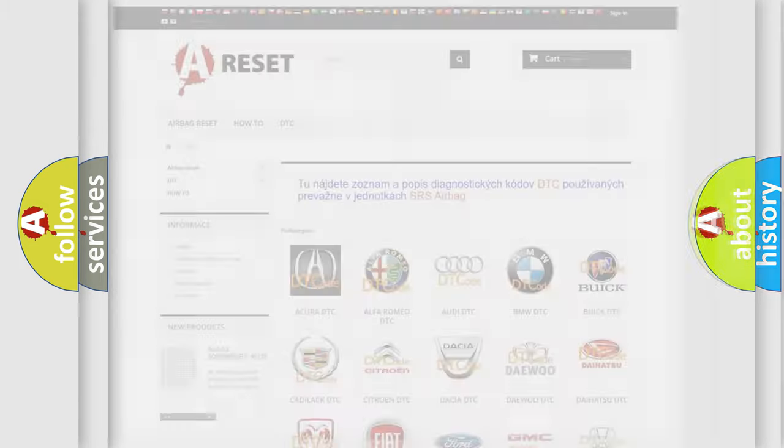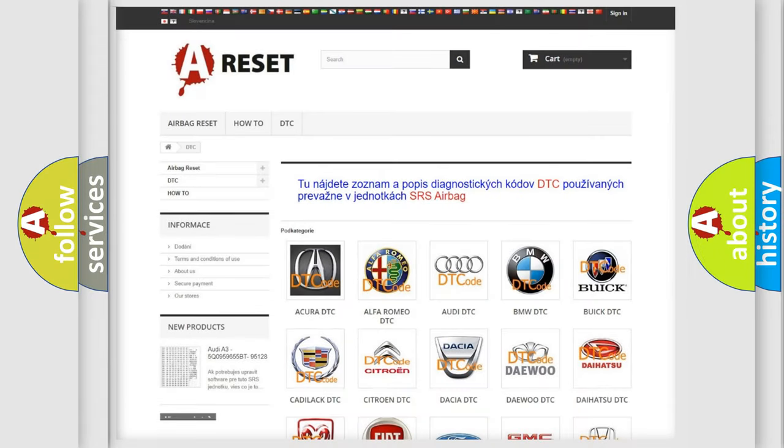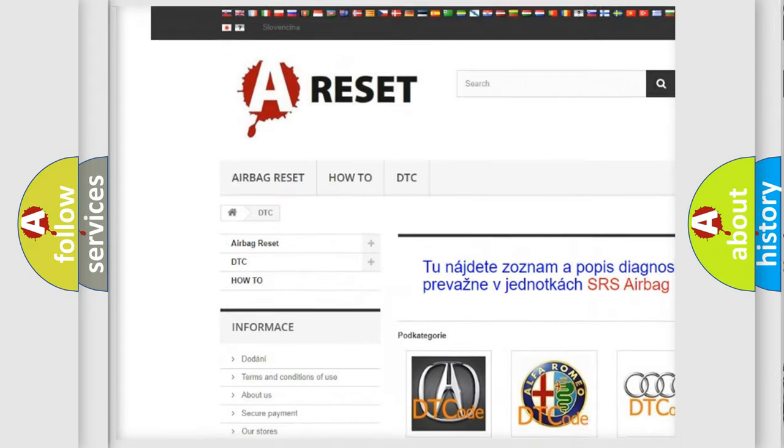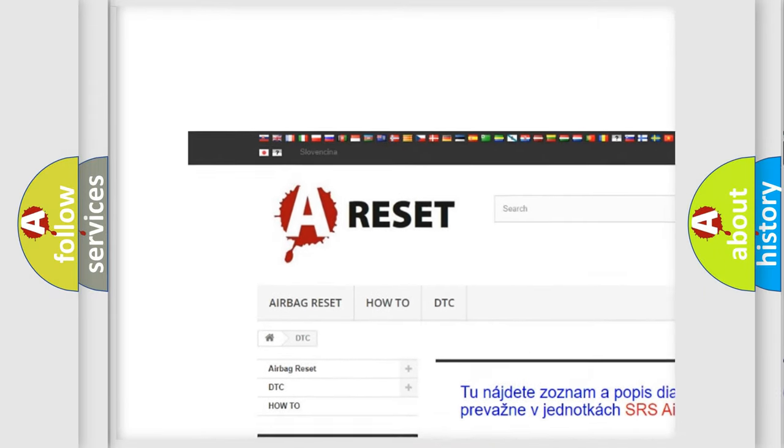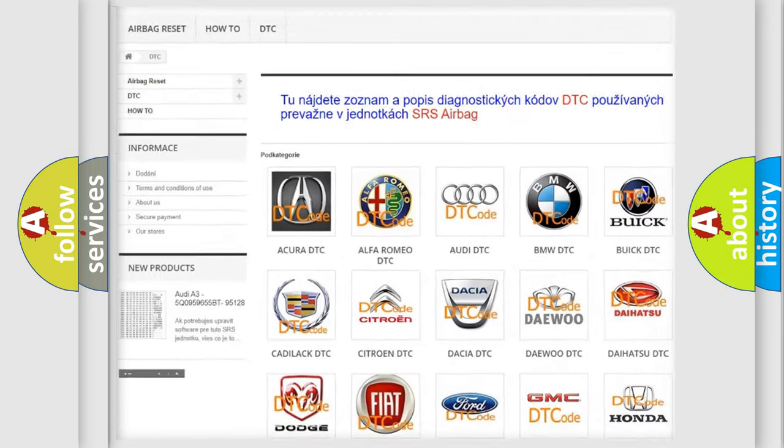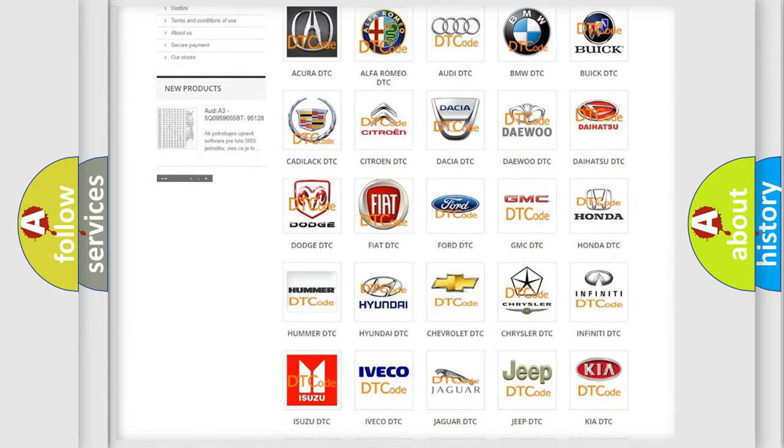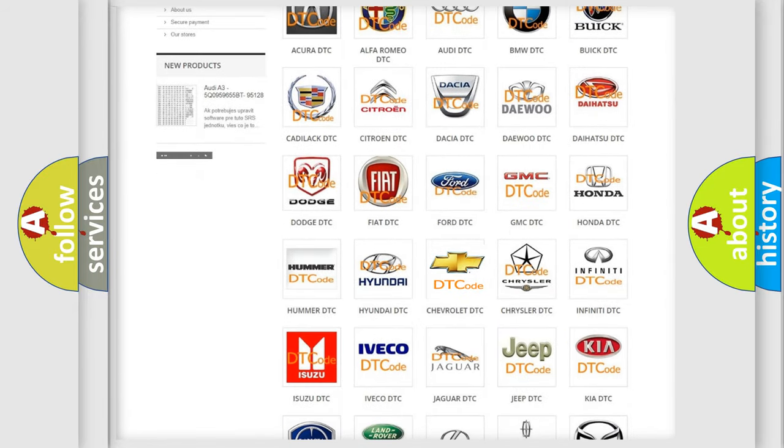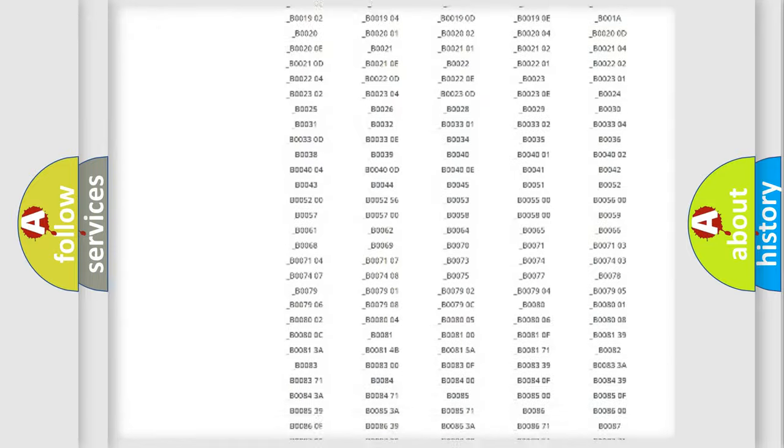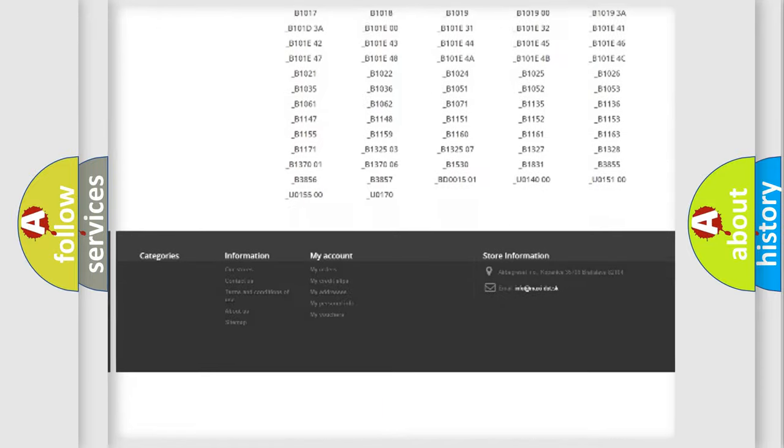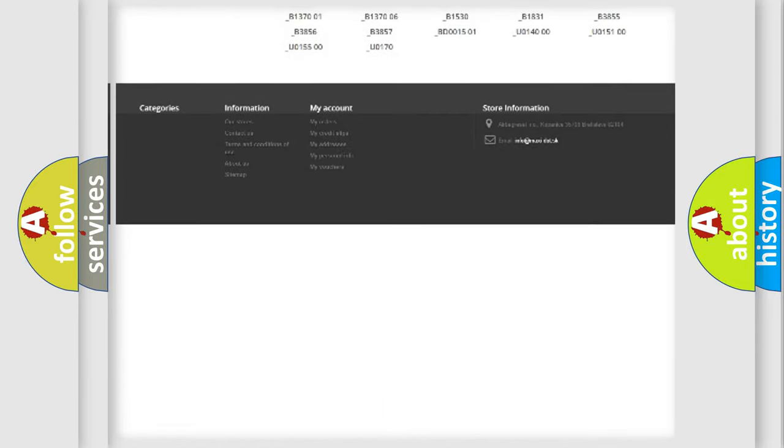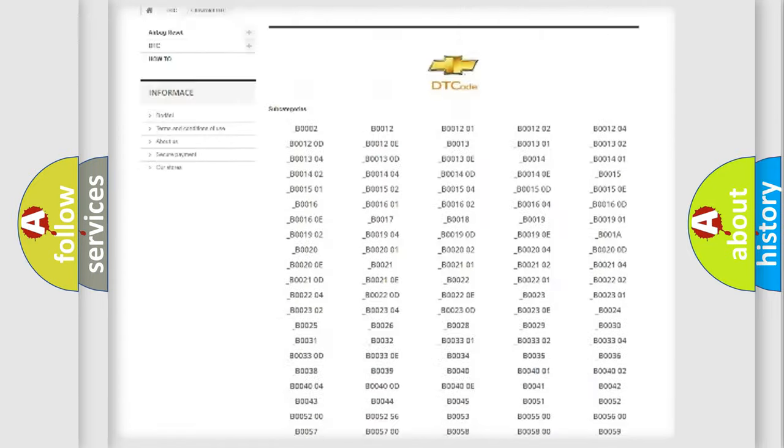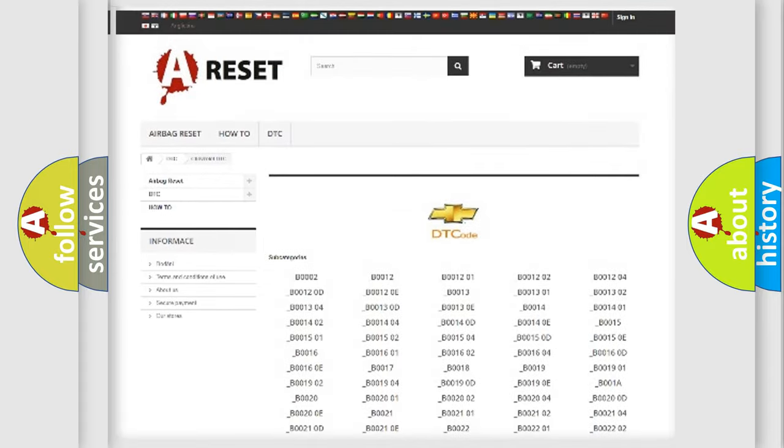Our website airbagreset.sk produces useful videos for you. You do not have to go through the OBD2 protocol anymore to know how to troubleshoot any car breakdown. You will find all the diagnostic codes that can be diagnosed in Chevrolet vehicles.